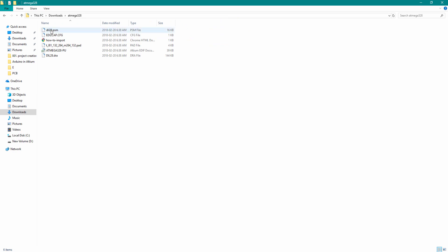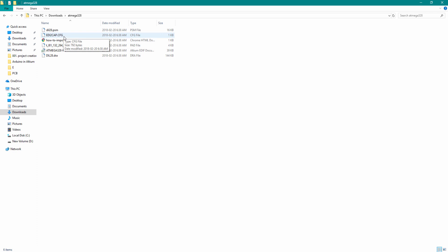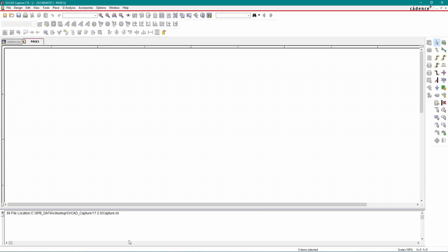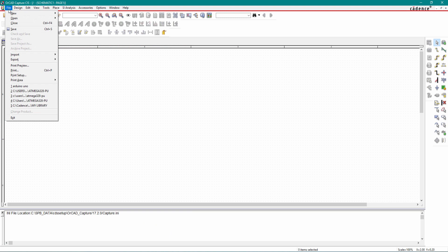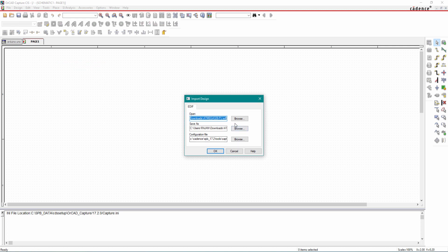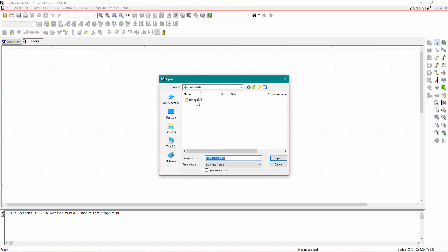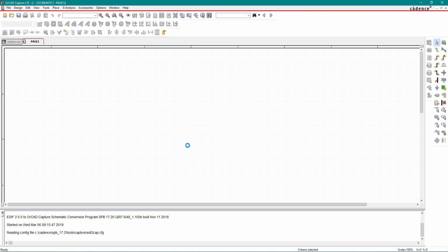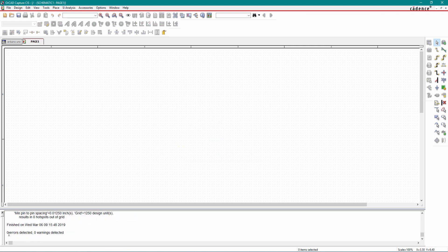We have a lot of files here. There is a DIL28 PSM file which is our footprint, a pad file, and a configuration file for our schematic. Now go to OrCAD Capture CS, click on File, Import, and select EDIF. Browse to the ATmega328 folder, click on the configuration file, then click OK. The schematic symbol is successfully imported with zero errors and zero warnings.